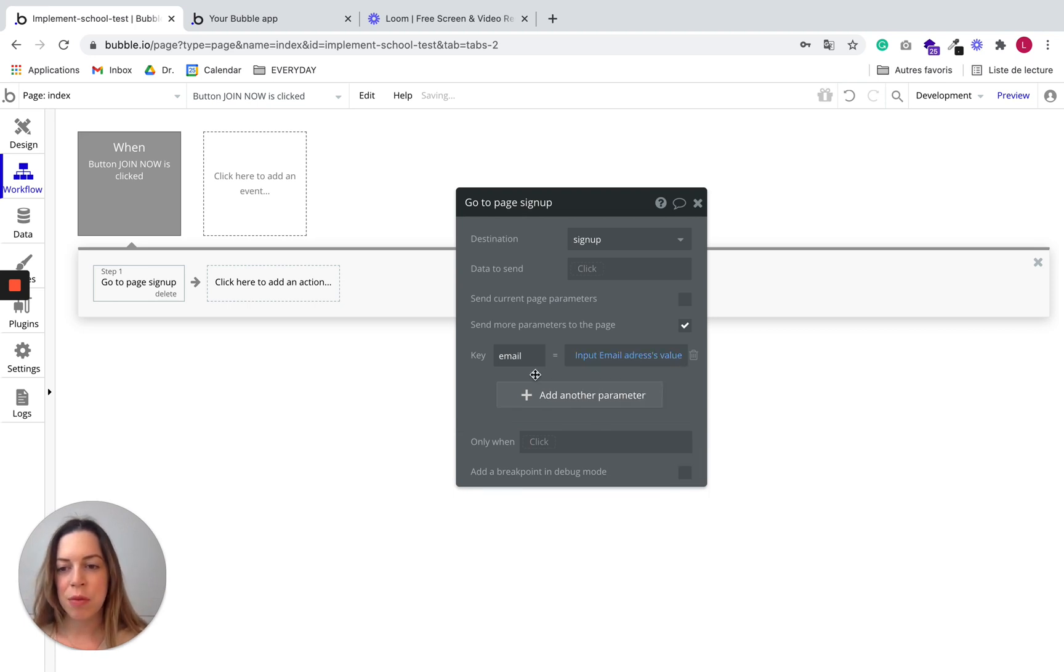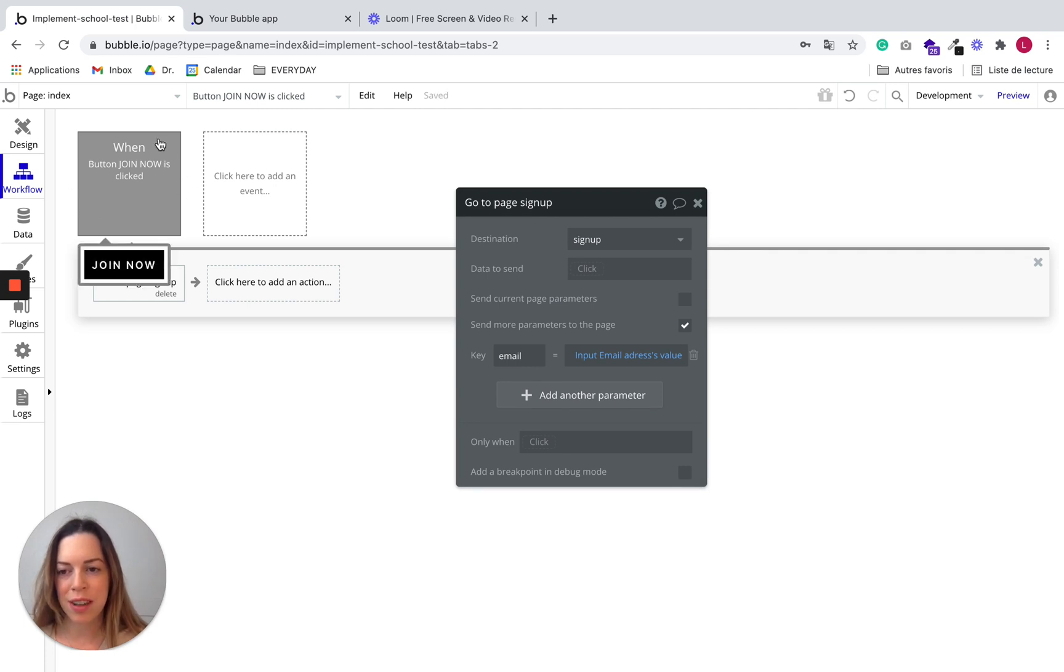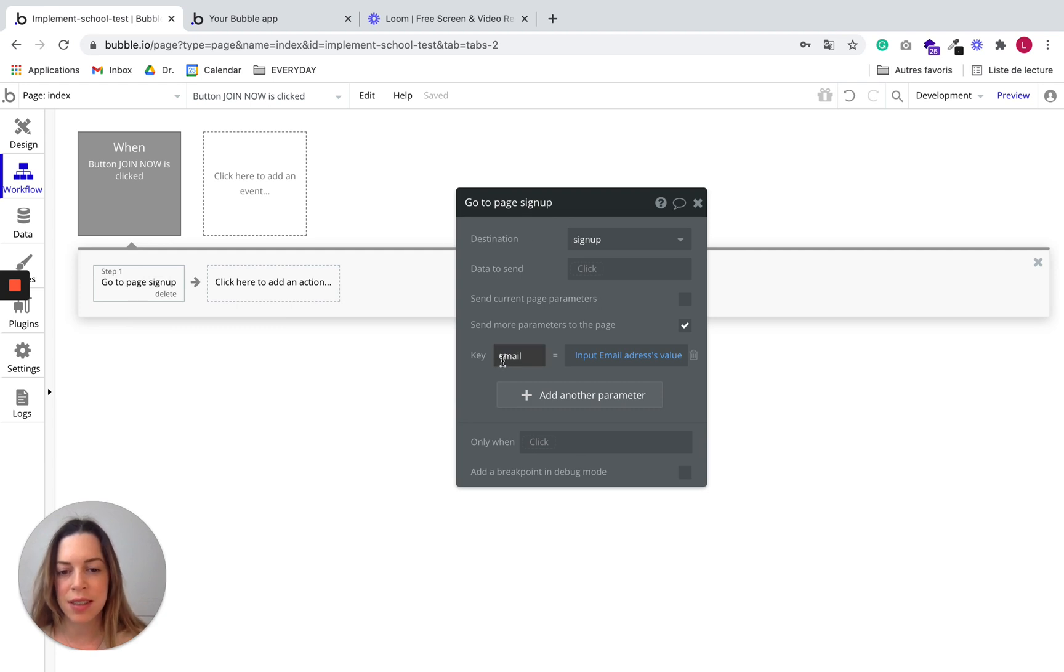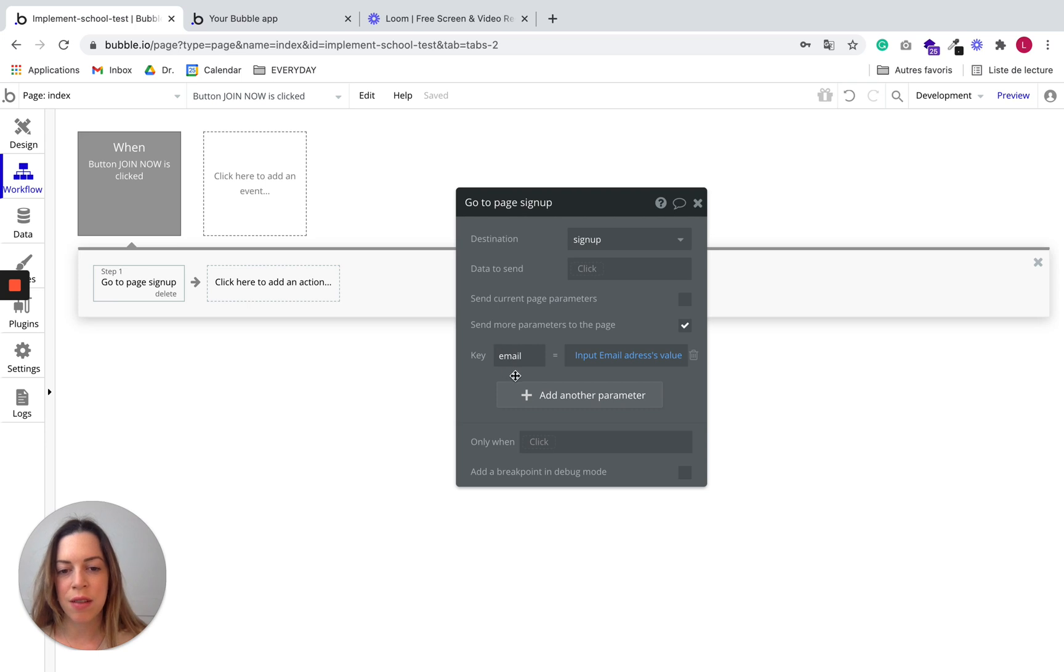So basically, we just said every time someone clicked on join now, it will go to the signup page and it will send as a parameter the user's email address, basically.